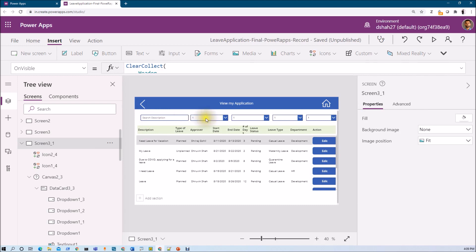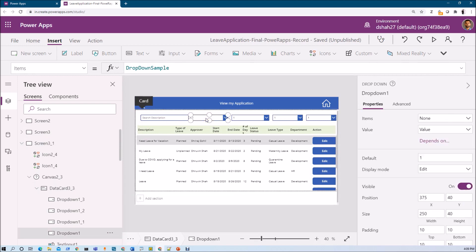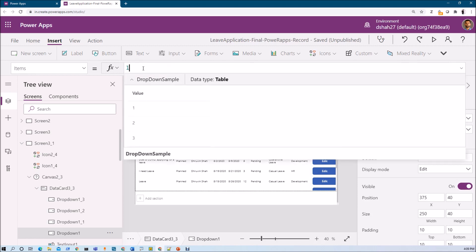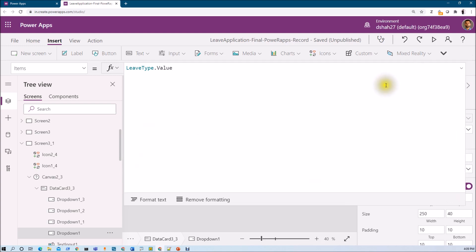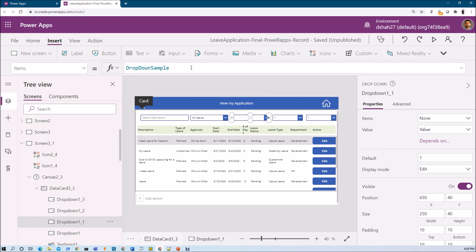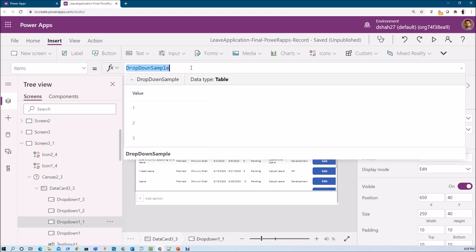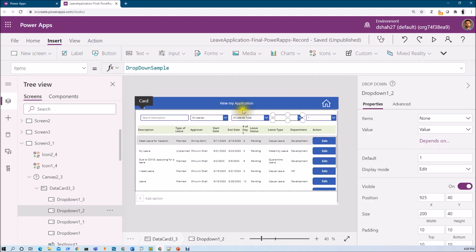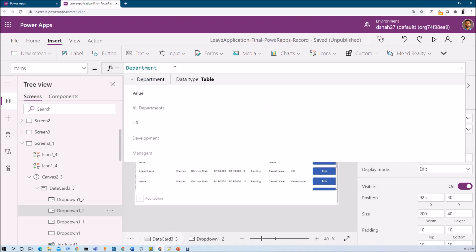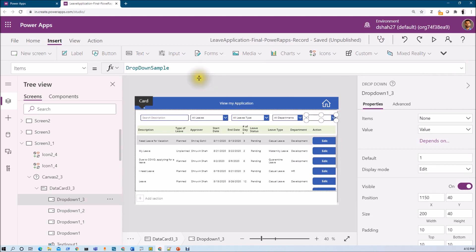Now I want to apply each collection to its corresponding dropdown. Select the dropdown and set its Items to LeaveType.Value. Same way for the planned/unplanned dropdown set it to PlannedUnplannedLeave.Value, for departments set Department.Value, and for status set Status.Value.